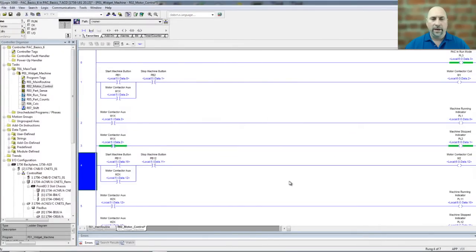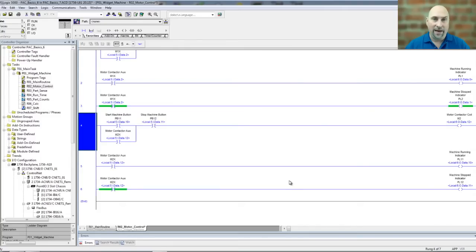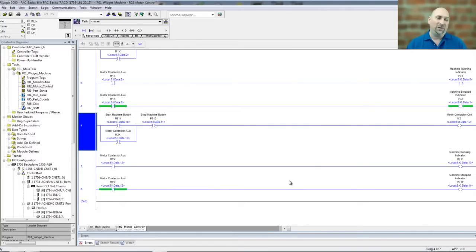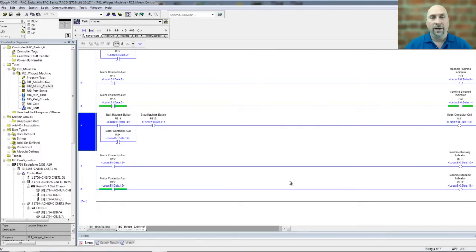And now you can see I have my three new rungs with new tags and new alias addresses, and that to me is a lot easier than copy and pasting the rungs, especially if you have a lot of rungs or very complicated rungs, and then going through each of them manually and trying to edit them all.